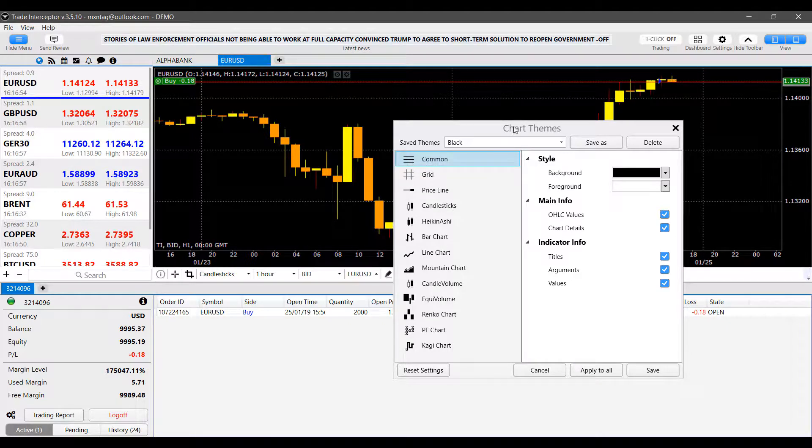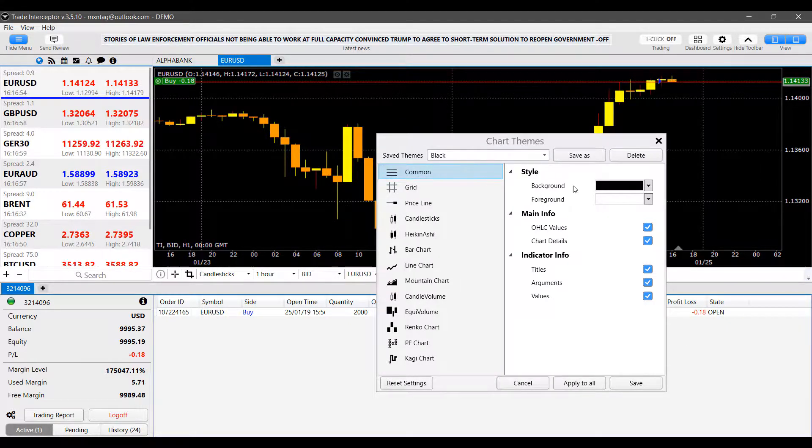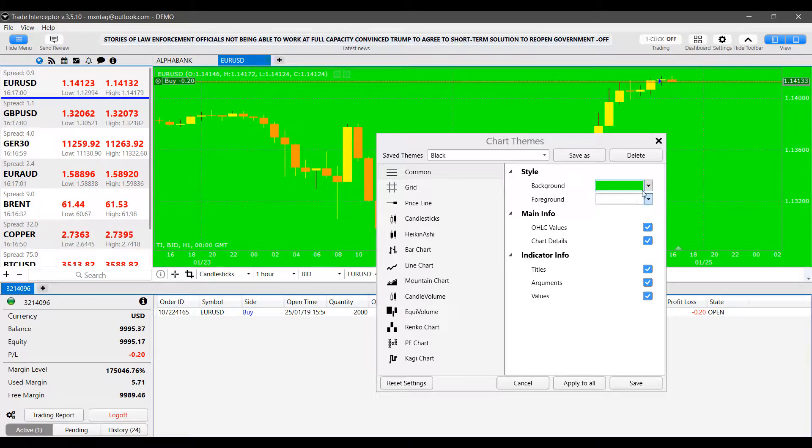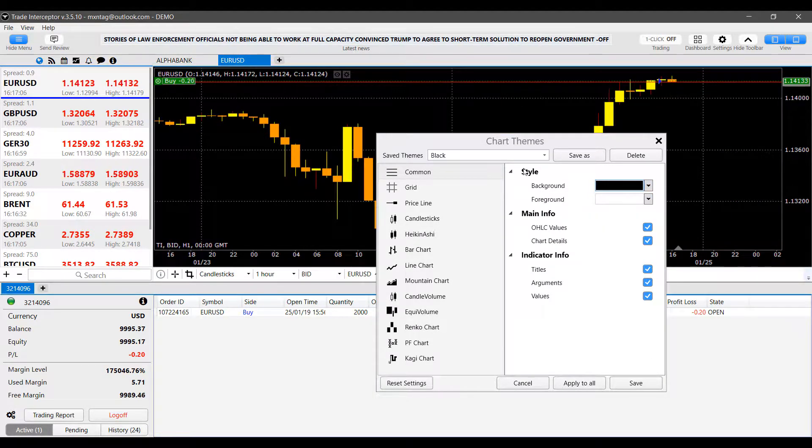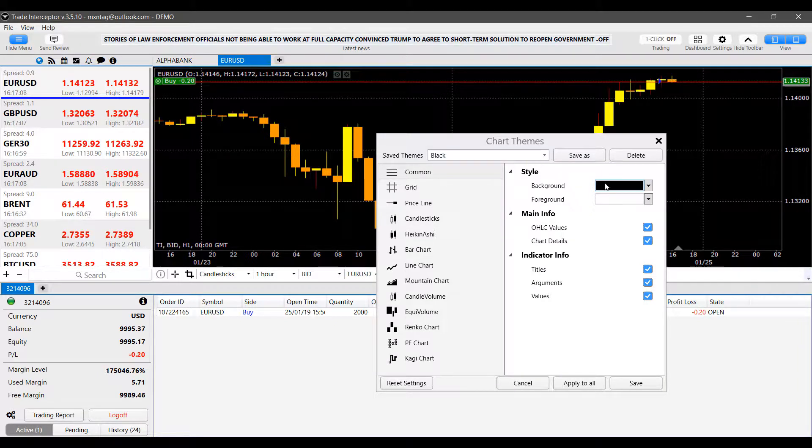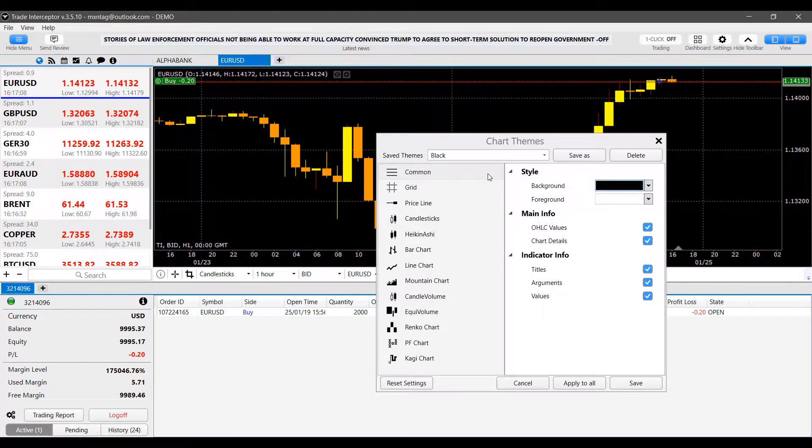And then you can come into each individual setting here. This is for our common chart, you can come in here and change the background if you need to. That's a bit obnoxious. But again, guys, you can do whatever you like. If you do like that green background, go ahead.